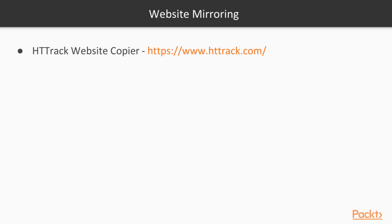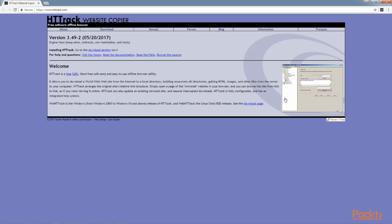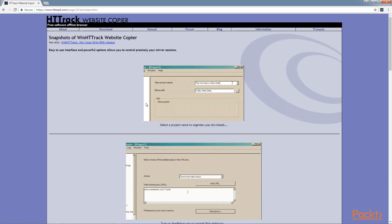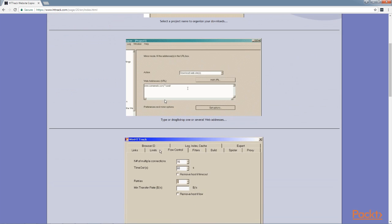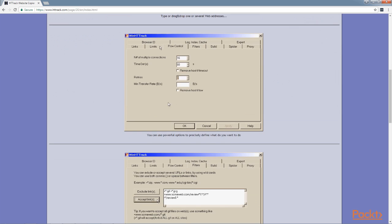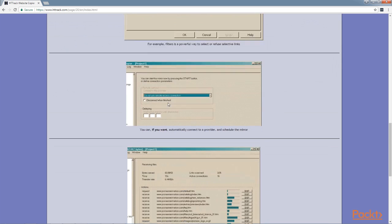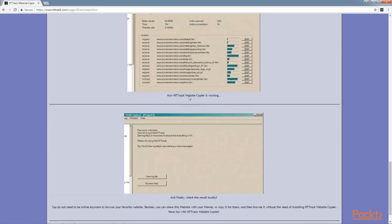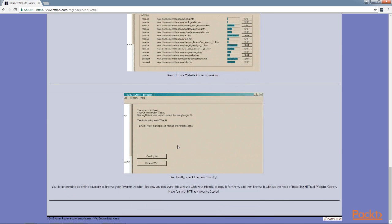So website mirroring, we can use HTtrack website copier, located at the following address, www.httrack.com. This is an open source tool that you can see we can download an entire website and take a look at how it's structured.